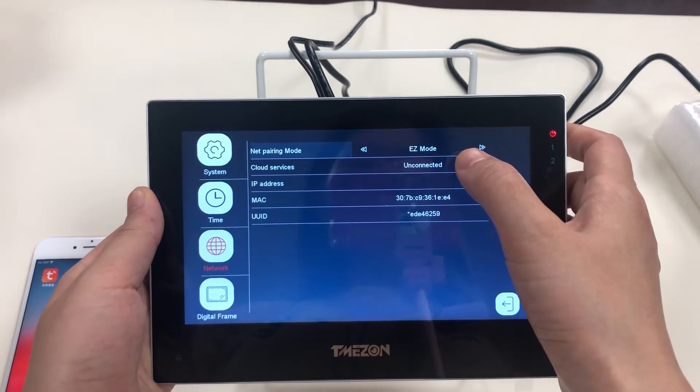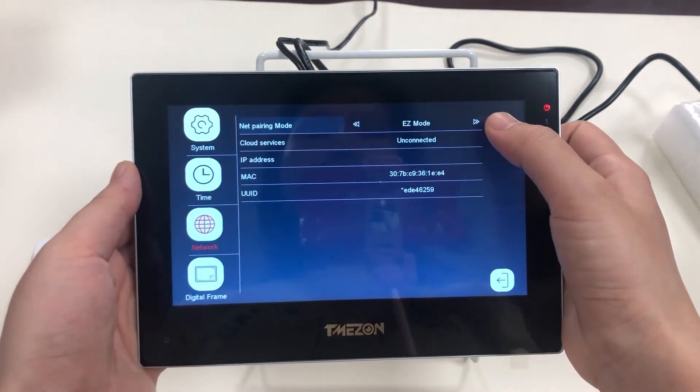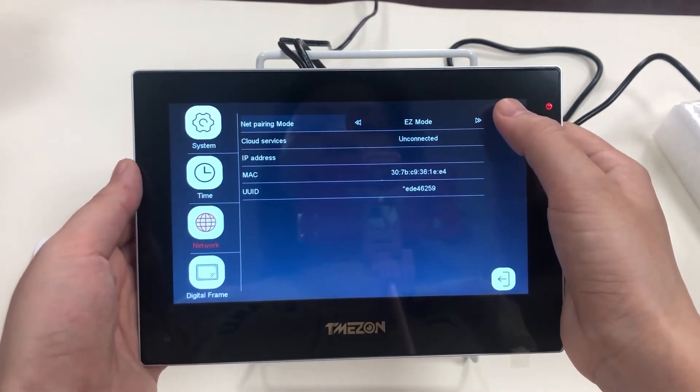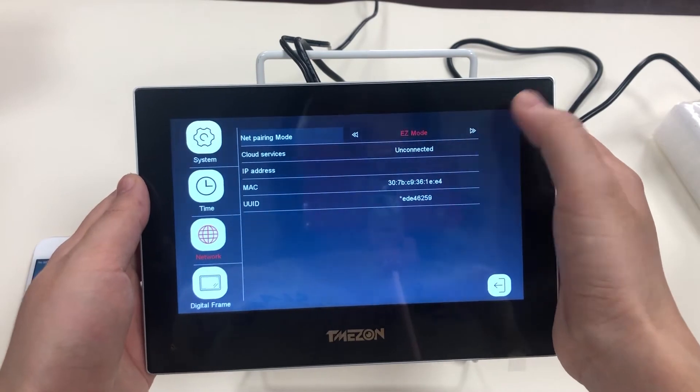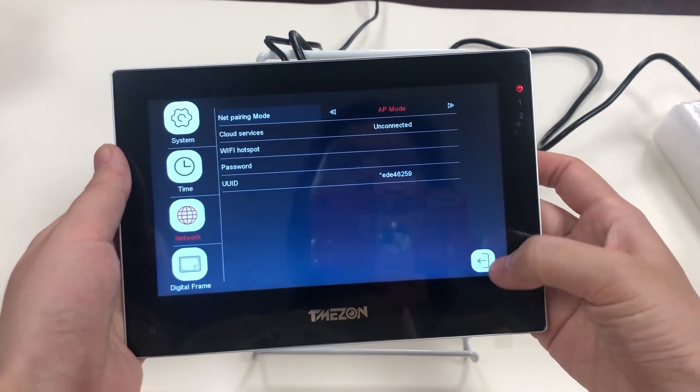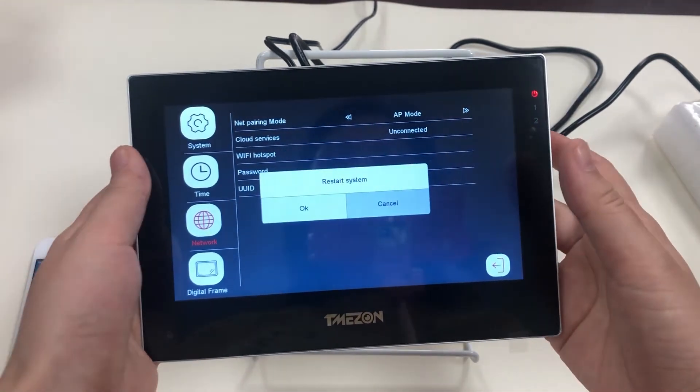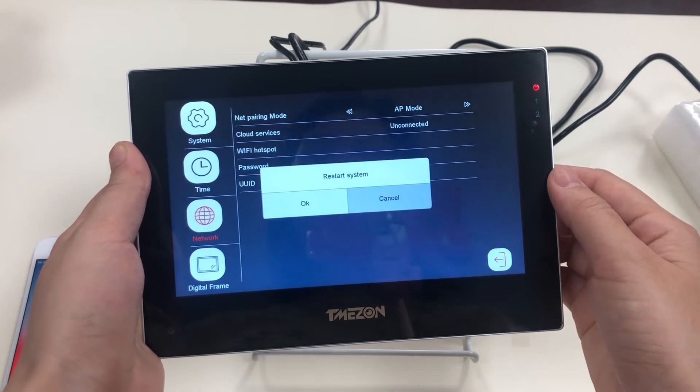Here you see the easy mode. In this video, let's connect the device via AP mode. OK, restart the system.